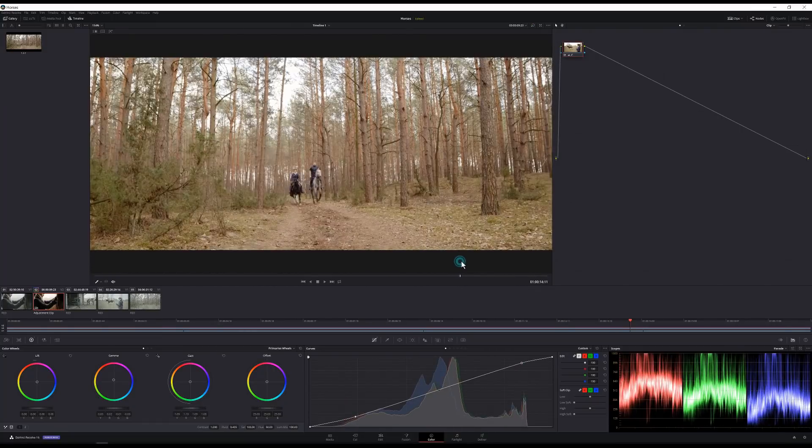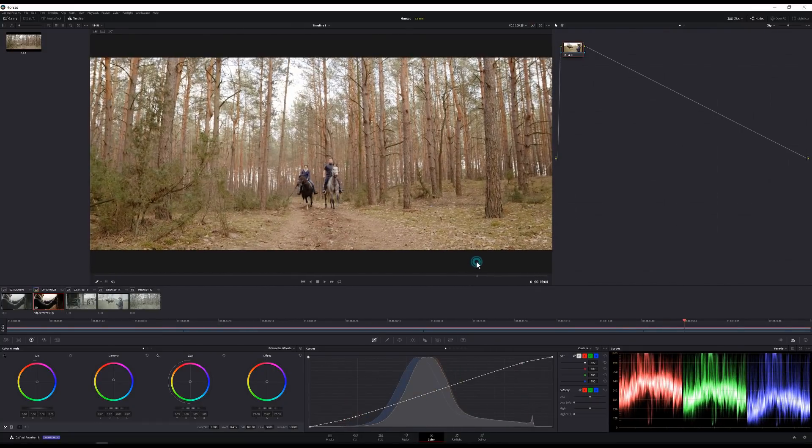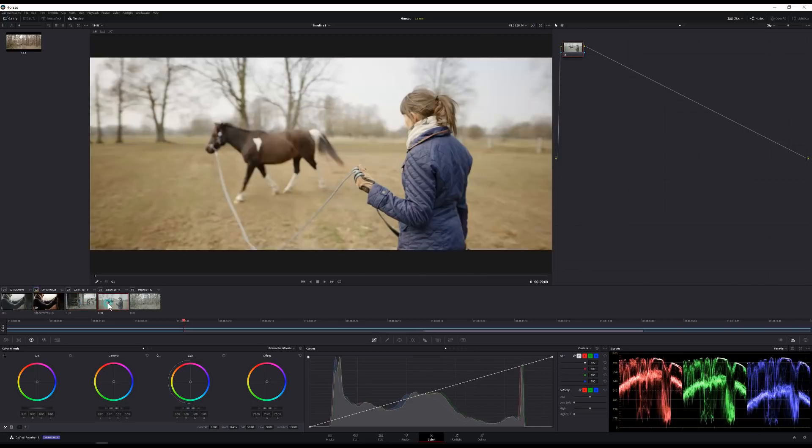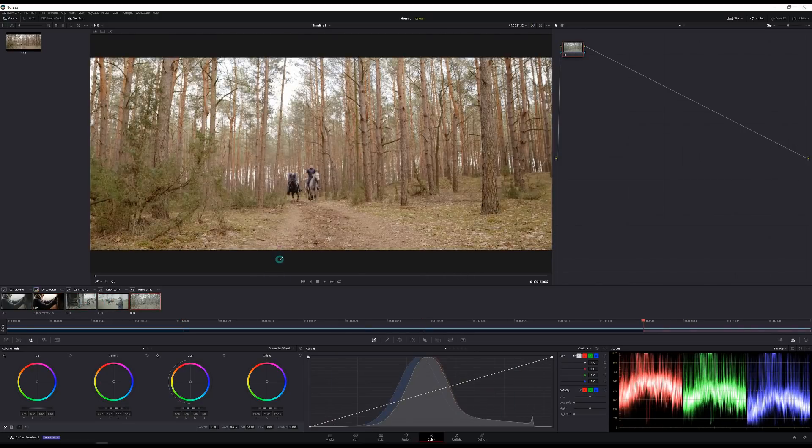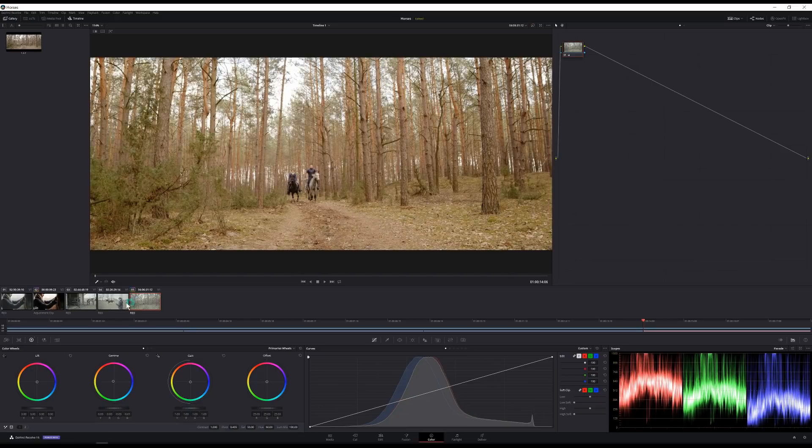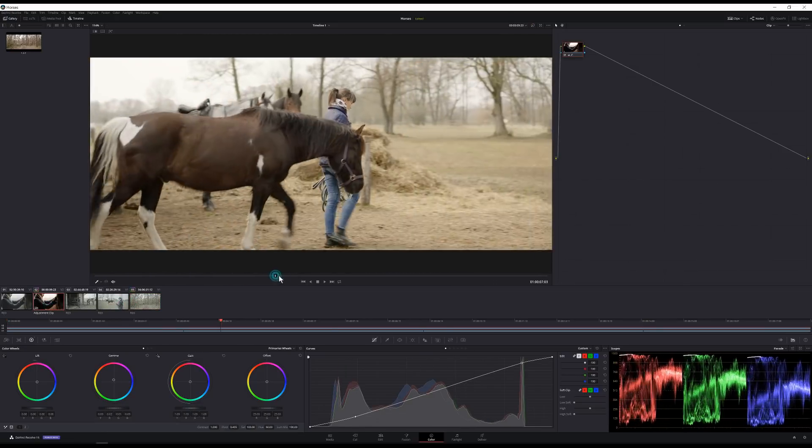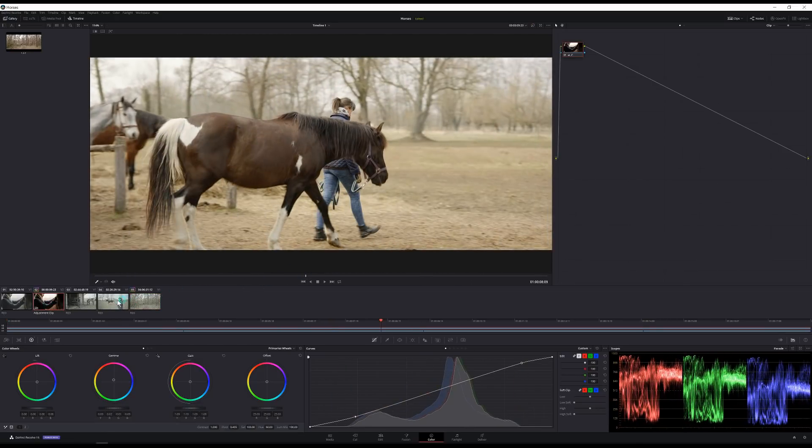And the coolest part is if I want to adjust a certain shot I can just grab that shot and I can make adjustments to that clip. Let's say take some of the pink out of these trees without messing with my overall correction.